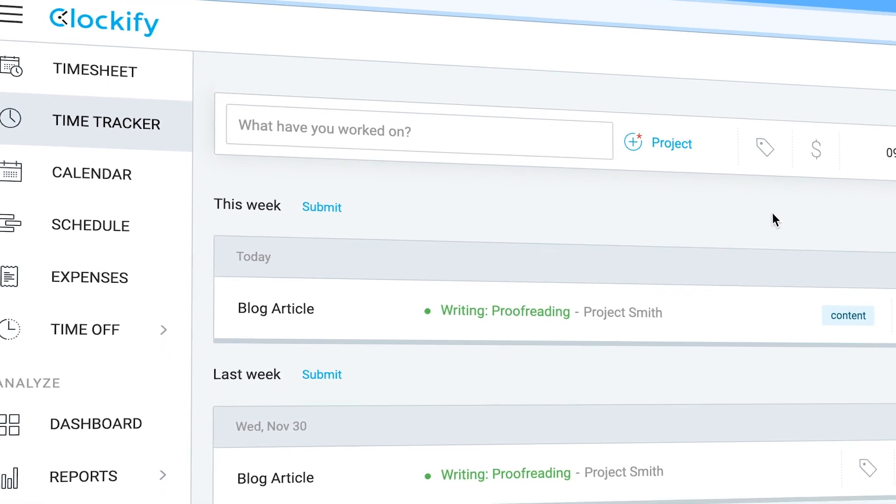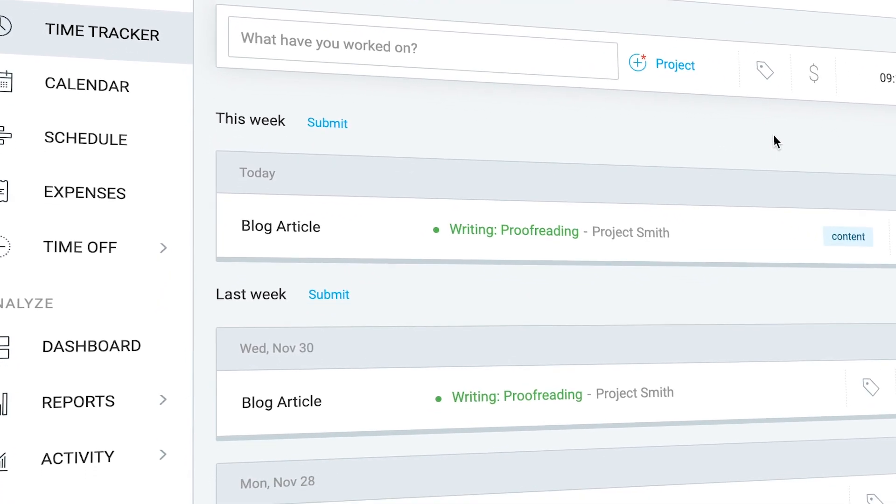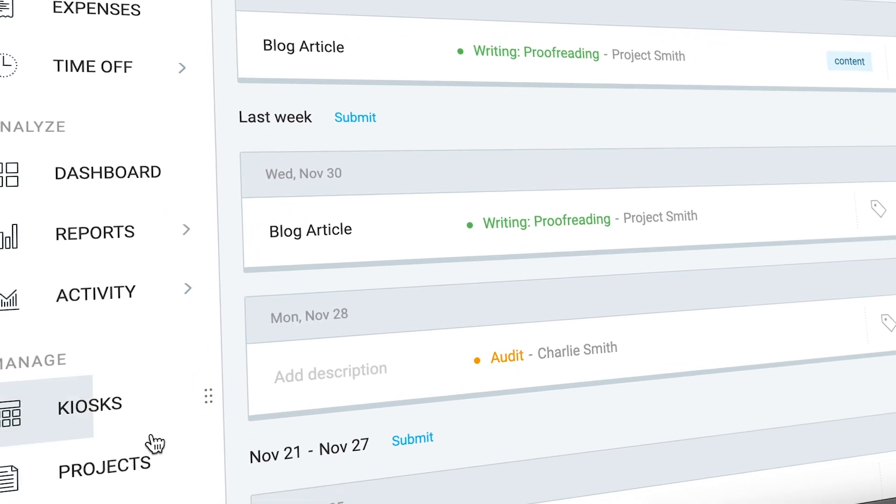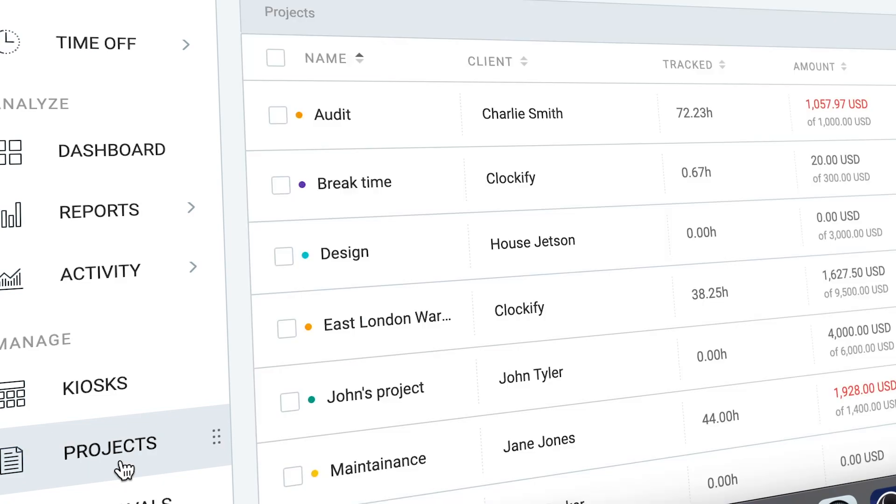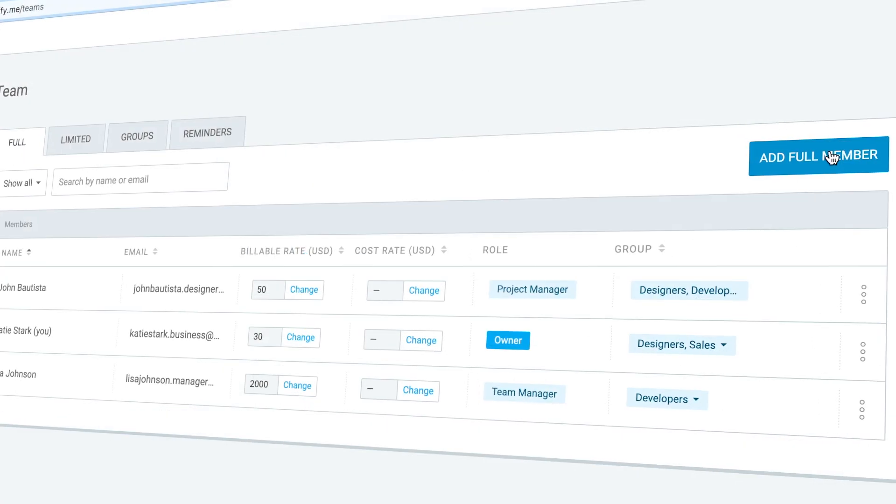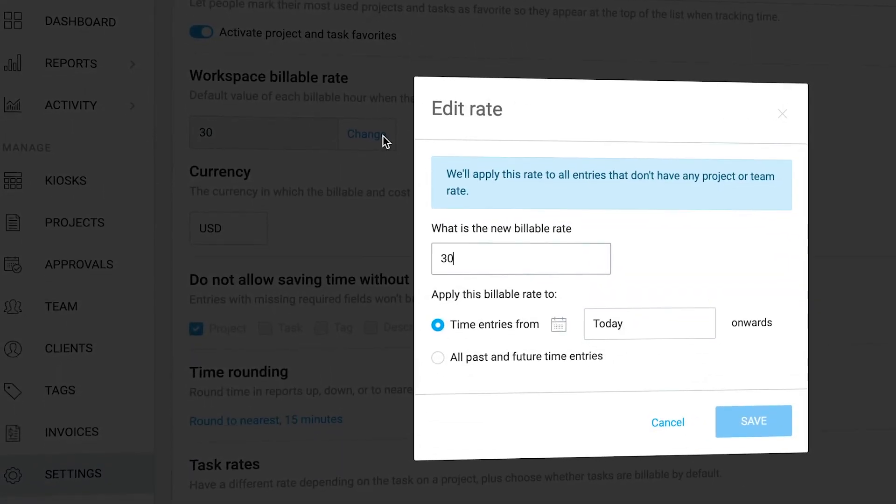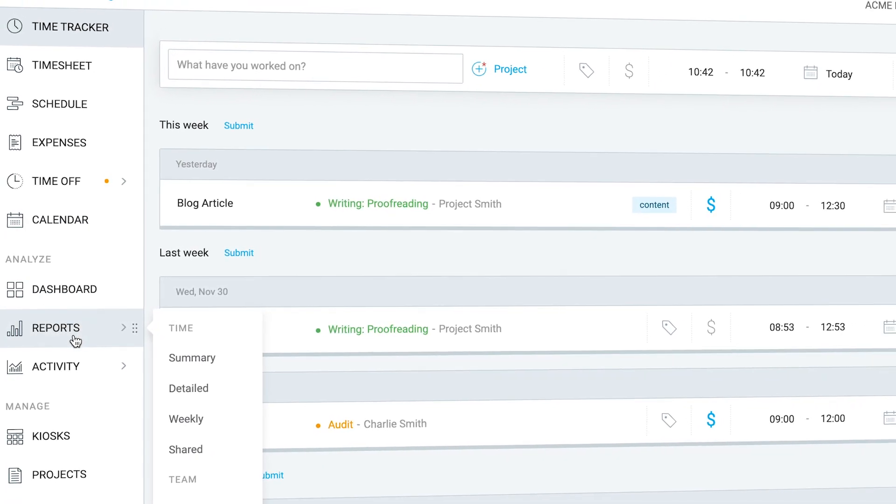The web version of Clockify comes with a lot more features. There you can manage projects, invite users, set up hourly rates, and most importantly, run reports.